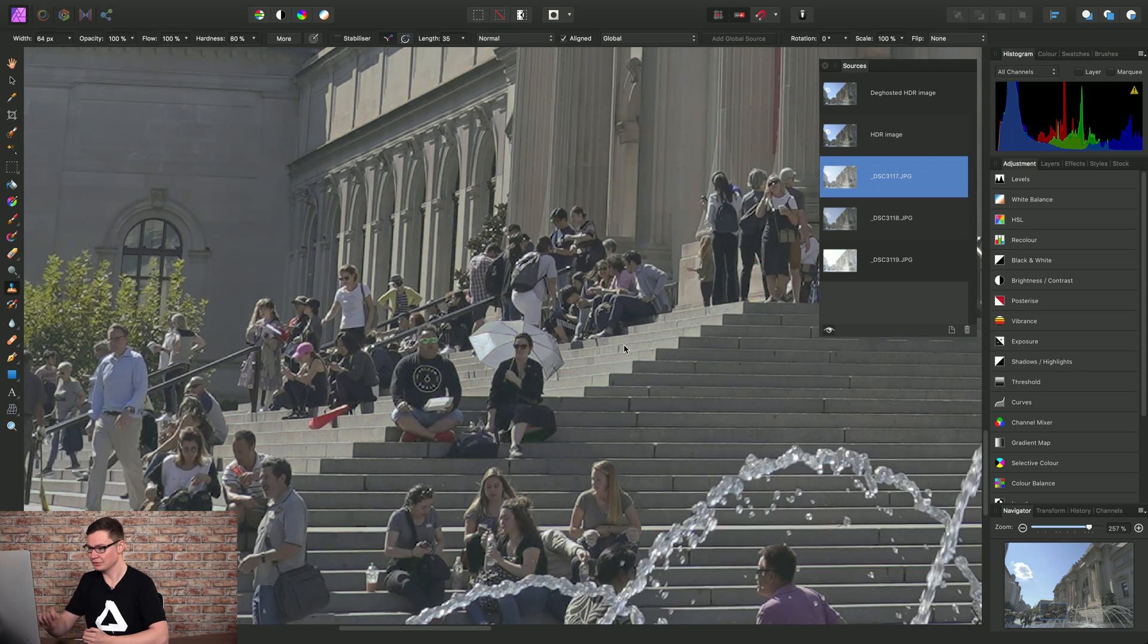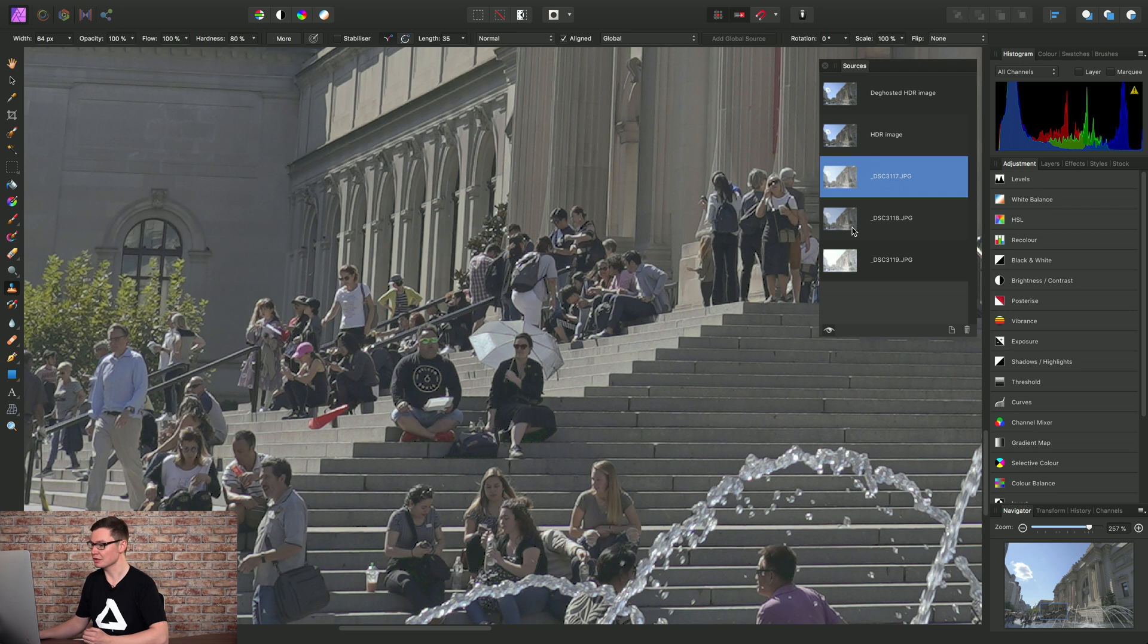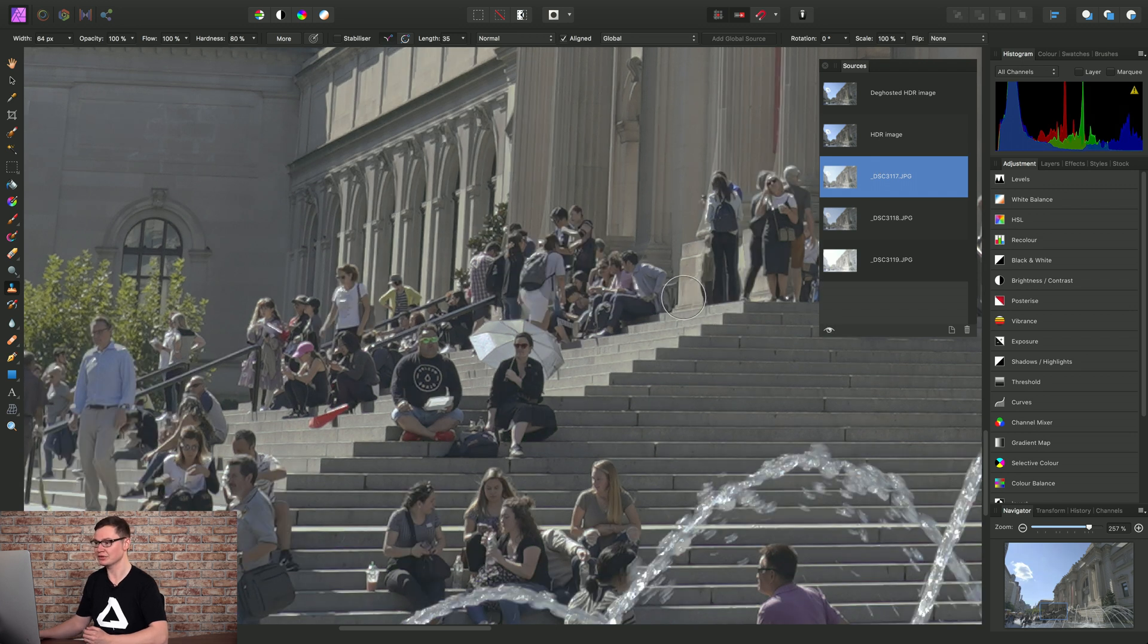So that's too noisy, that image. This image looks about perfect. So once we've found the image, we can toggle Source Preview again to get back to our final HDR document.